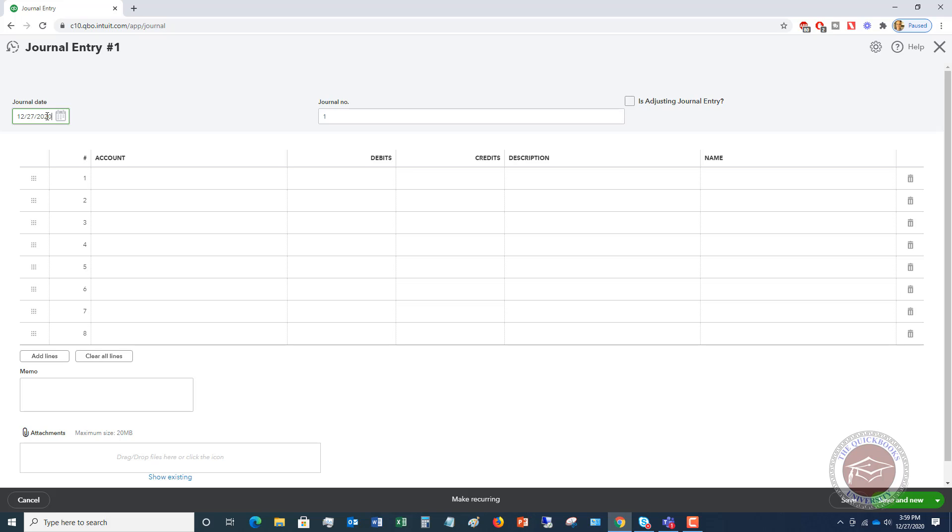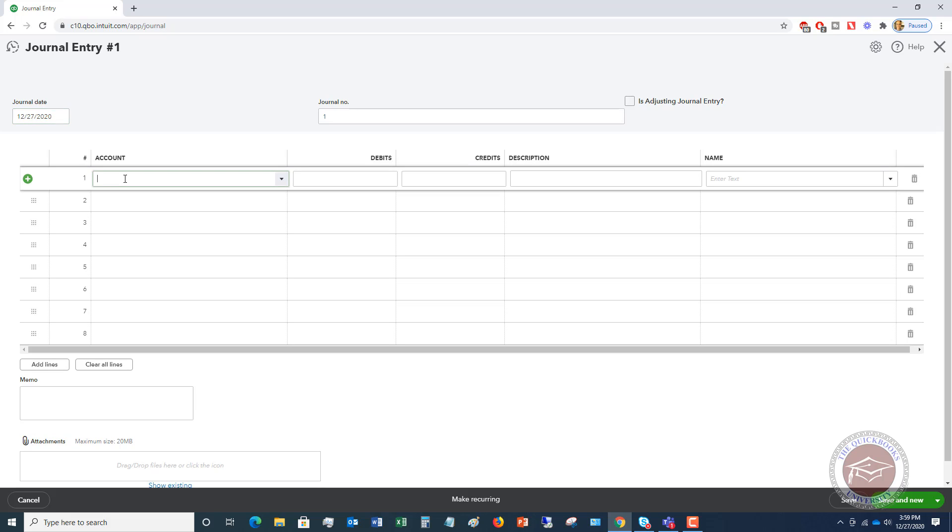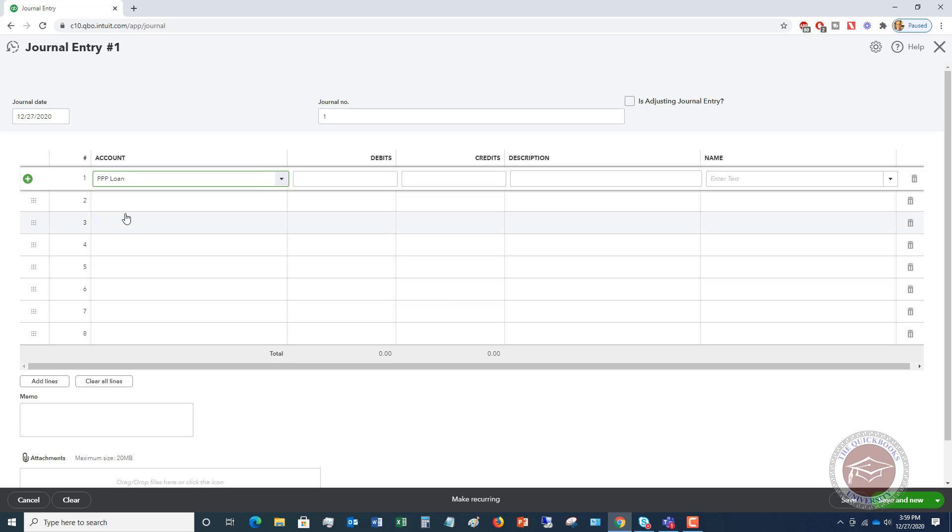So first of all, we're going to put the date, we're going to say the date it was forgiven, let's say it's today, 12-27-2020. So the first thing we're going to do is we're going to choose that liability account. We're going to choose PPP loan. And to reduce the liability, this gets deep into accounting, but to reduce a liability on your balance sheet in a journal entry, you want to do a debit. So we're going to put in 52,000.